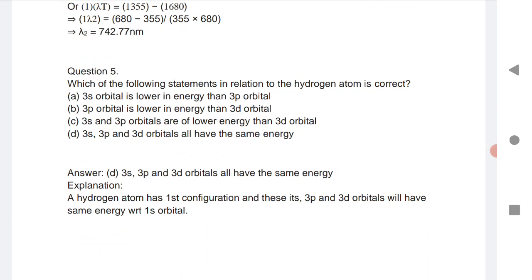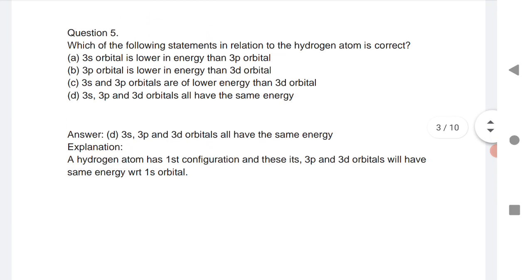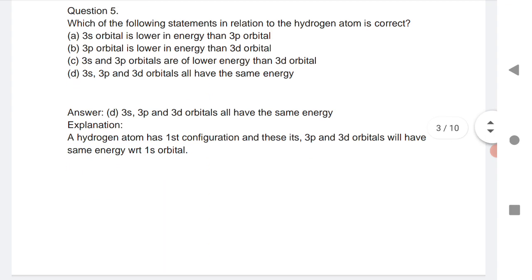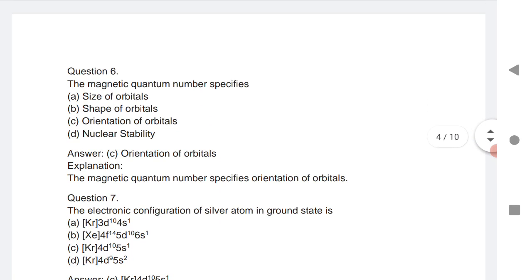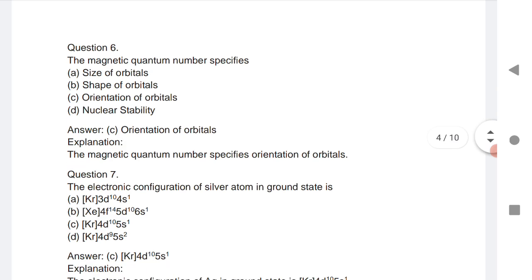Which of the following statements about the hydrogen atom is correct? A very important answer: 3s, 3p, and 3d orbitals all have the same energy. In the hydrogen atom, the 3p and 3d orbitals have the same energy with respect to the first orbital. This is a very important concept.